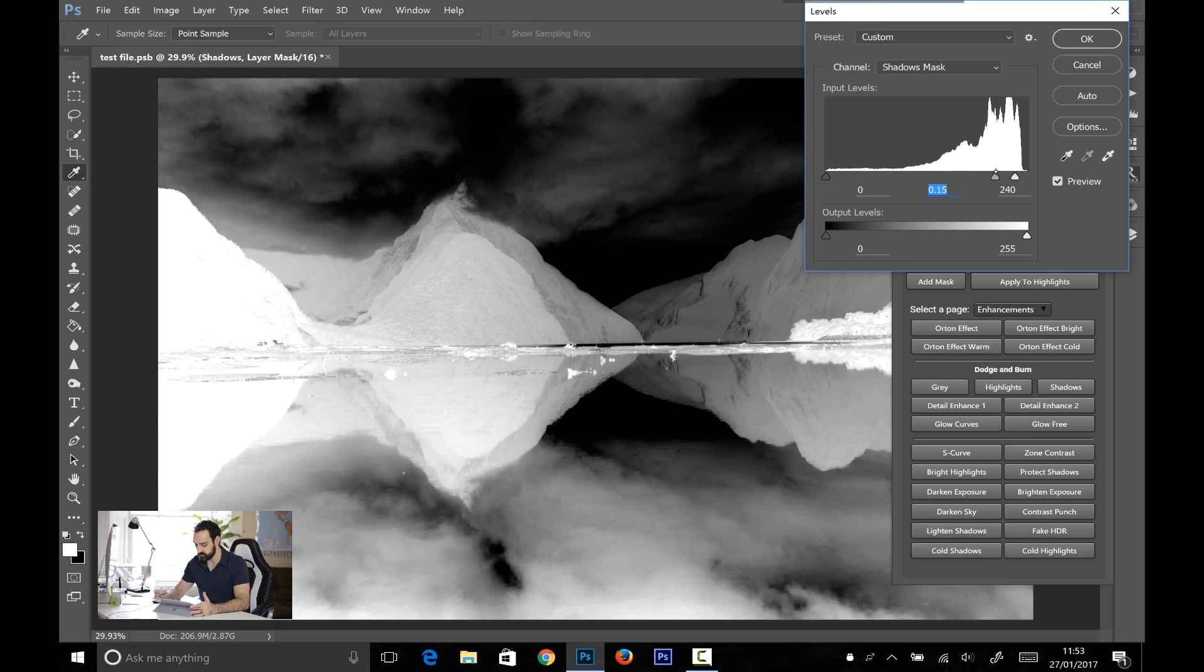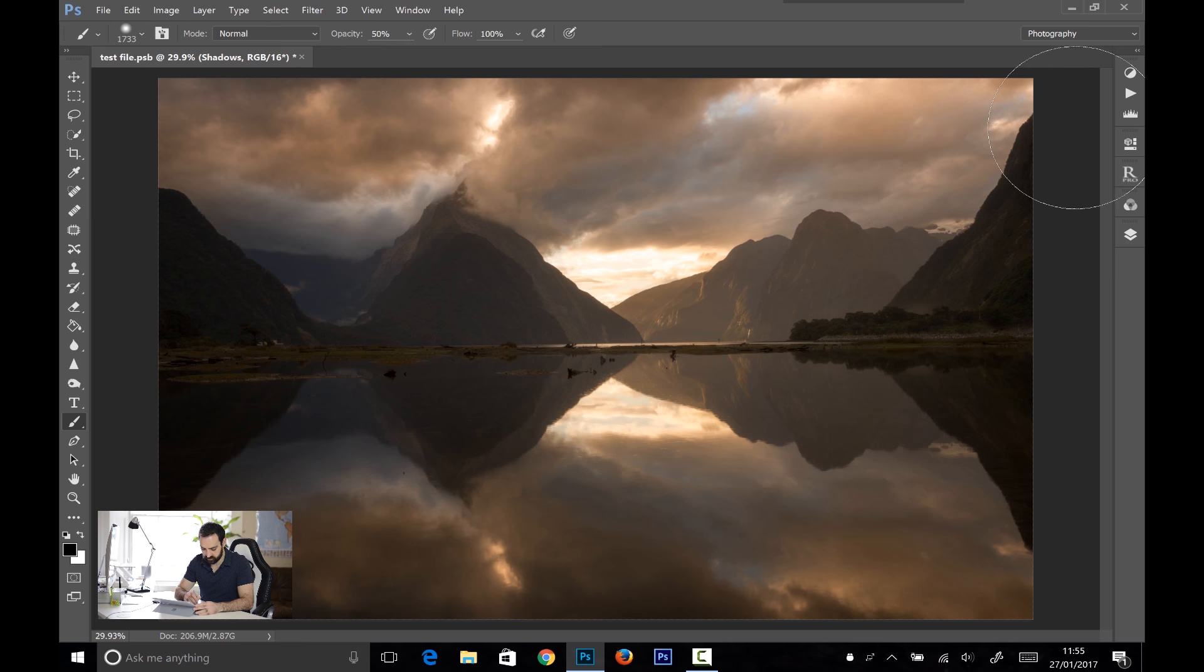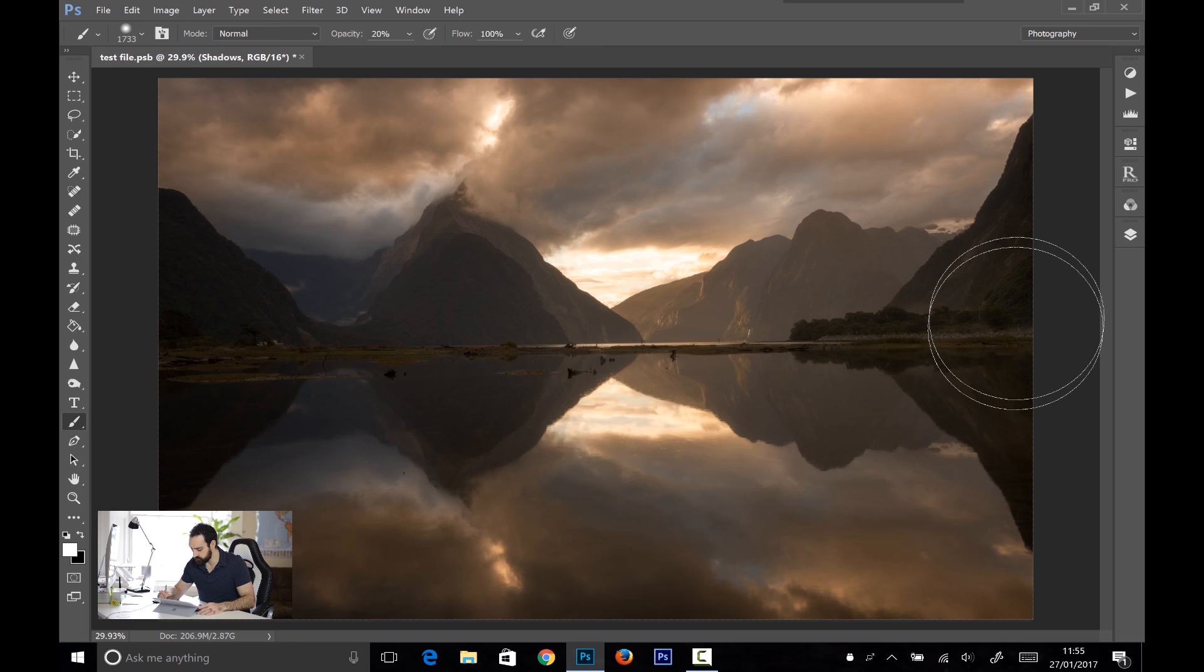So now that we've created the Dodge and Burn layer, I'm going to choose the brush, make sure my foreground's set to white, and I'm going to choose an opacity of 20%. And now I'm just going to paint in some of the shadows, just to brighten some of those areas up. There we go. And you can see, there isn't too much lag, even though we're working in a pretty big file.